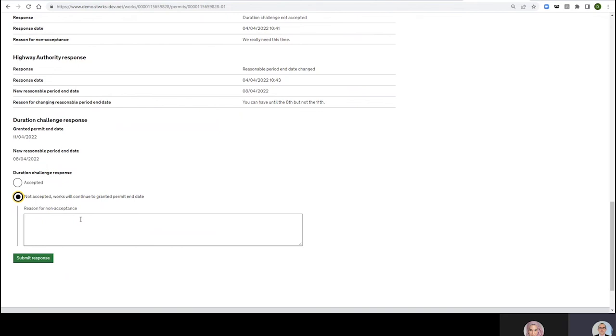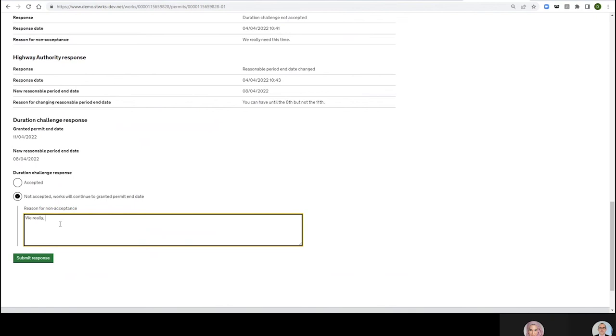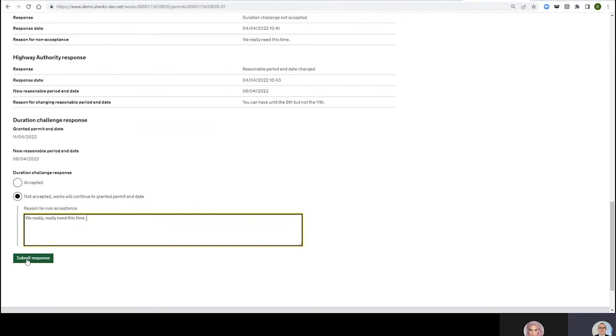Works will continue to Granted Permit End Date. We chose those words quite carefully. We've got a granted permit until the 11th, don't forget that's our permit end date. Reason for Non-Acceptance: We really, really need this time. Forgive me Charlotte for these slightly flippant reasons, I can't come up under pressure with realistic examples. Submit Response.